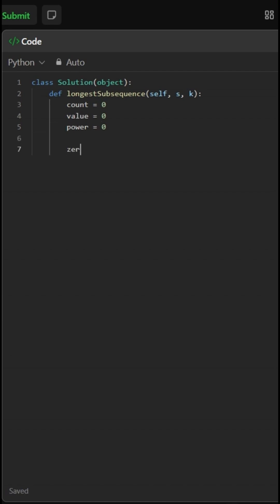Next, we count all the zeros in the string, since they contribute nothing to the total value and can always be included. We add this to count.